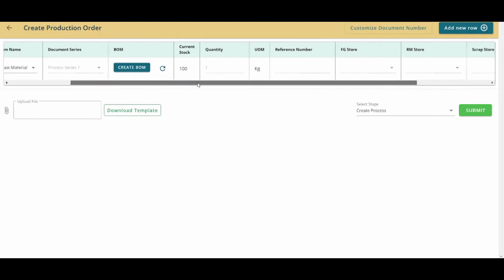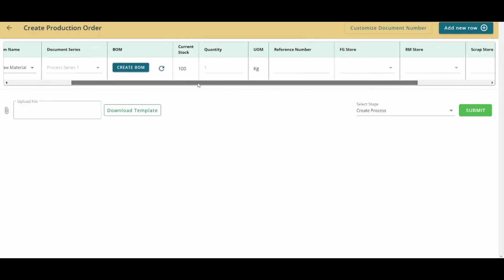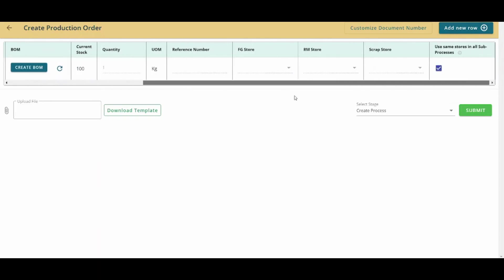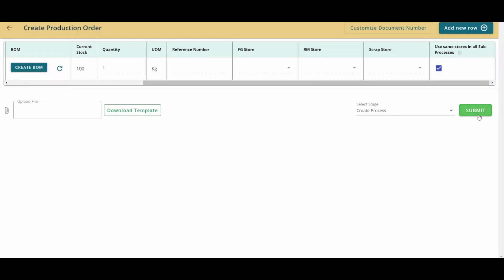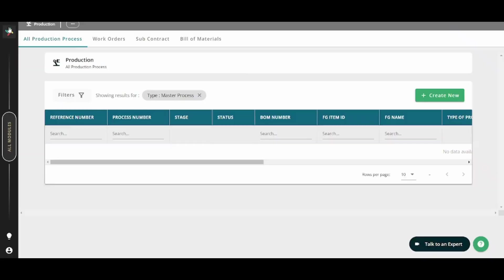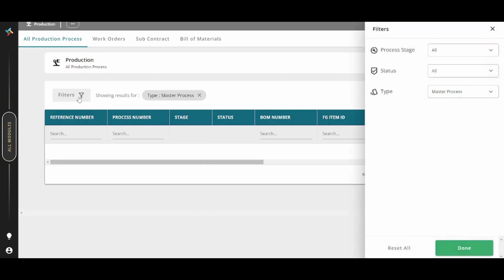You can also find all this information, which we have just updated. And now all this information will be updated once you create your bill of material. Once you are done, you can press on submit. You can also add a new rule from here to add more production orders. You can filter your own production order based on the process stage, on the status, or on the type.